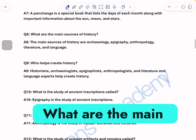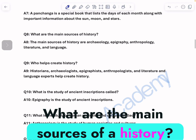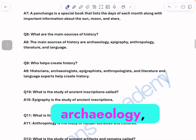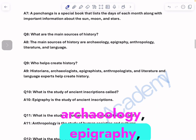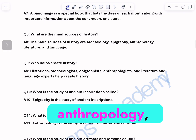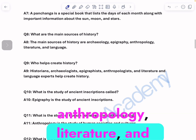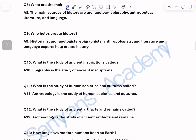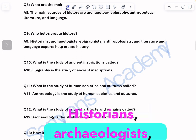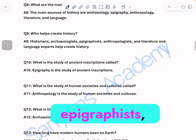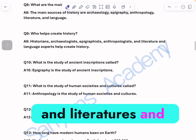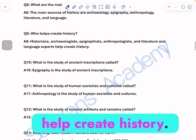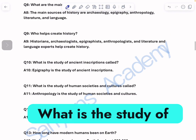What are the main sources of history? The main sources of history are archaeology, epigraphy, anthropology, literature, and language. Who helps create history? Historians, archaeologists, epigraphists, anthropologists, and literature and language experts help create history.